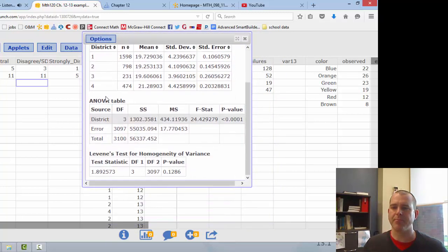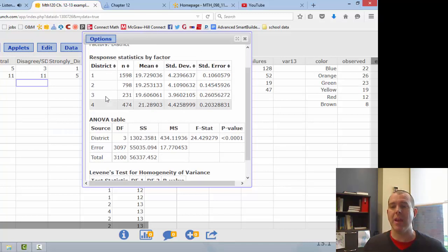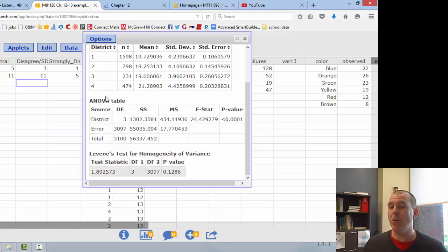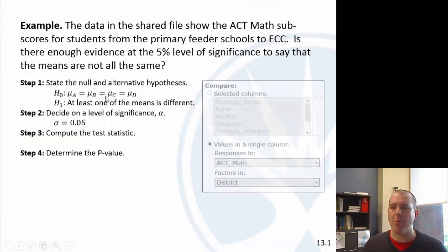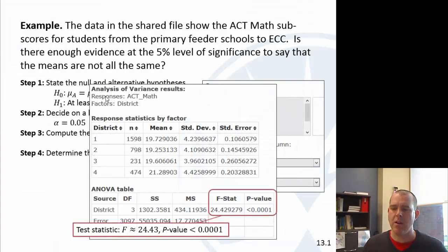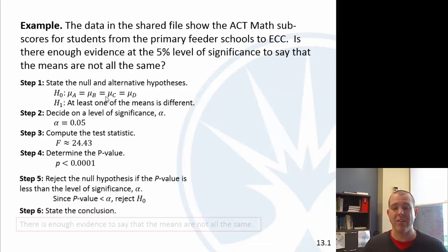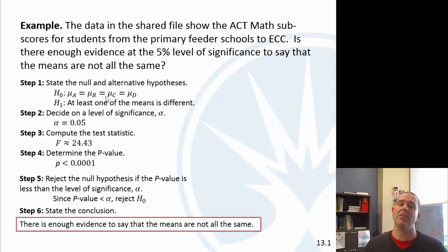Looking at our output: here's our F statistic — it's hard to know if that's high or low on its own — but look at our p-value: it's very, very low. So it looks like that one mean, probably district D, is the red flag here. The homogeneity of variance test showed a somewhat low p-value suggesting the variances might differ, but not low enough to be a problem, so we can claim the variances are sufficiently equal. Going back to our results, with such a low p-value, we reject the null hypothesis. There is enough evidence to say the means are not all the same.